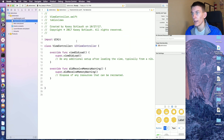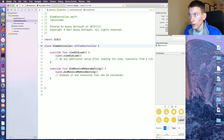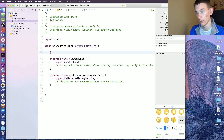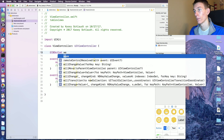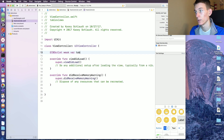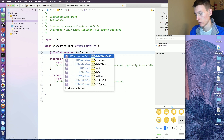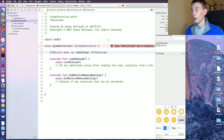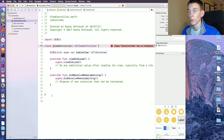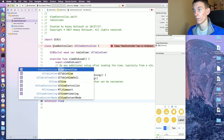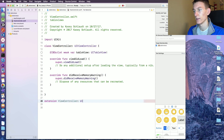Let's go to the view controller. Right here we're going to create an IBOutlet for our table view — we've done this a thousand times. Then down here at the bottom we're going to create an extension of the view controller, and we're going to extend from UITableViewDelegate and UITableViewDataSource.